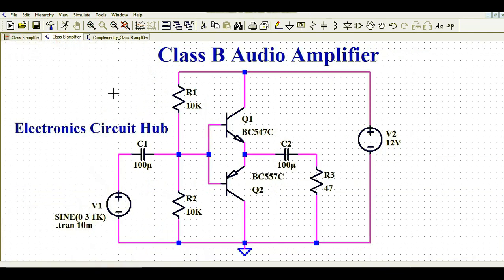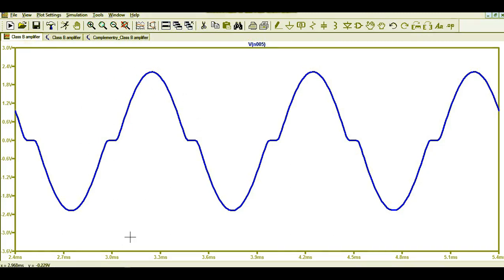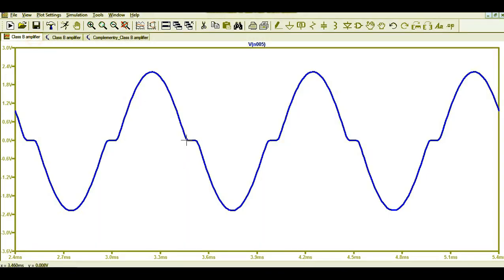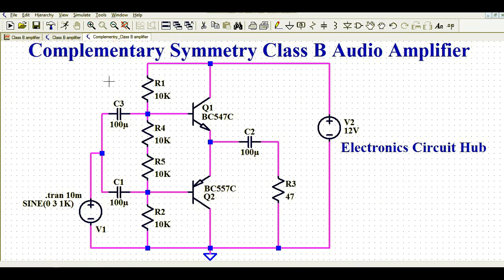In the last video, we saw a class B audio amplifier using only two transistors and two resistors. That circuit had crossover distortion — the output signal was not a replica of the input signal. In this video, we will understand how to remove that crossover distortion by using two biasing resistors, R4 and R5.